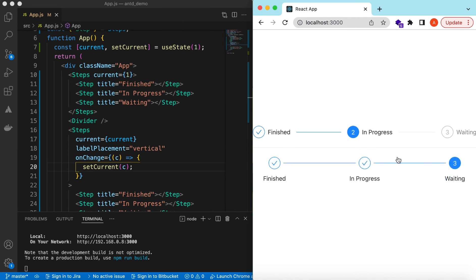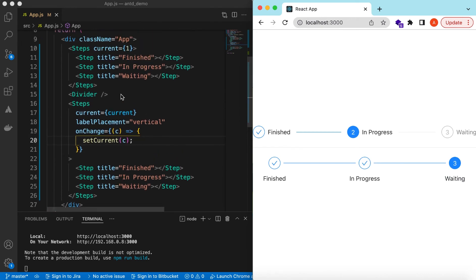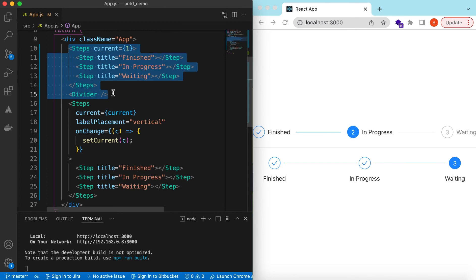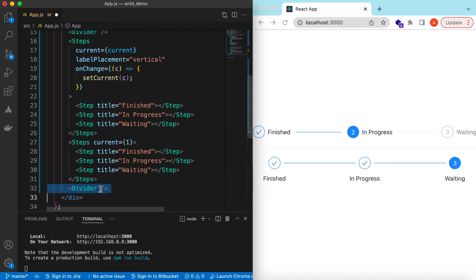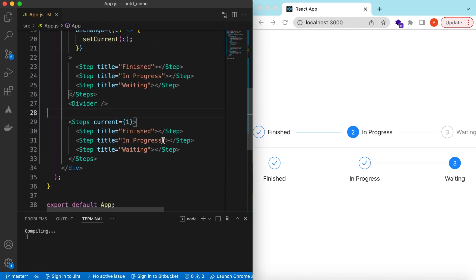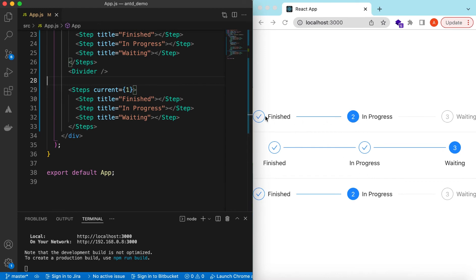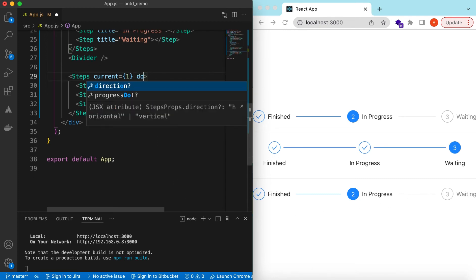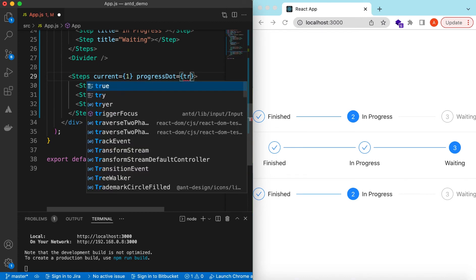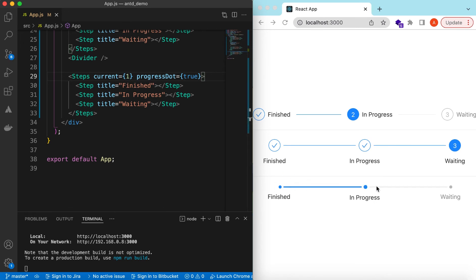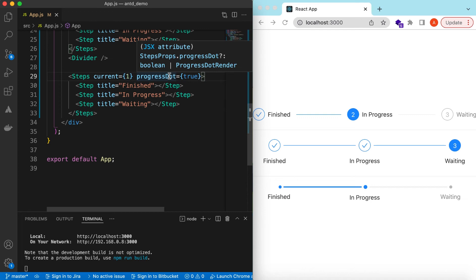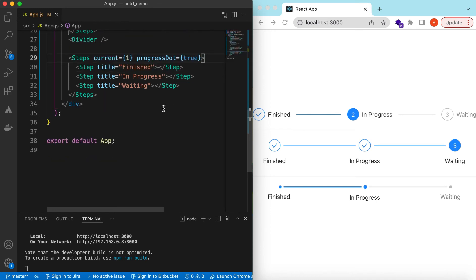Let's copy this once more and add a divider. Right now the steps show numbers 1, 2, 3. If we want them displayed as dots, we can use `progressDot`. Setting `progressDot` to true converts the step indicators to dots. We can also render our own custom component inside `progressDot` as well.